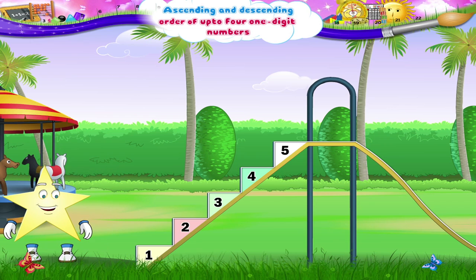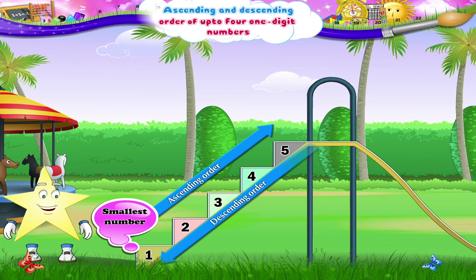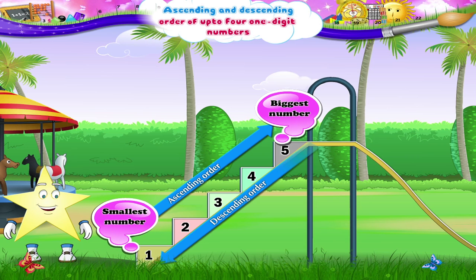Starry, when you have to arrange numbers in the ascending or descending order, you first find the smallest and the biggest number. You then arrange the numbers in the middle in a similar manner.